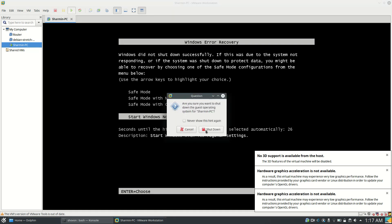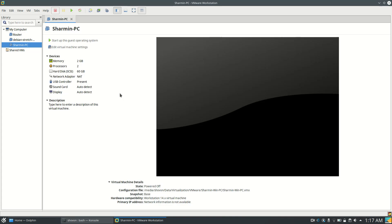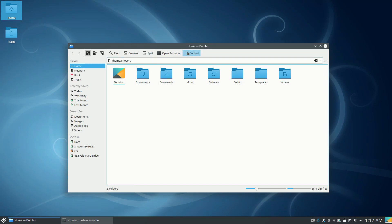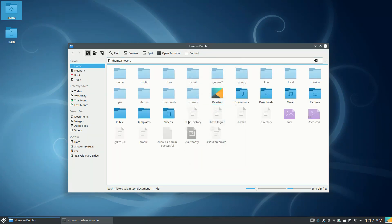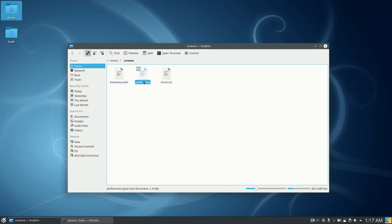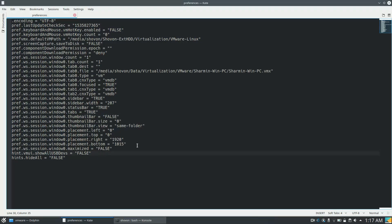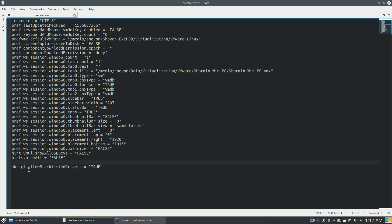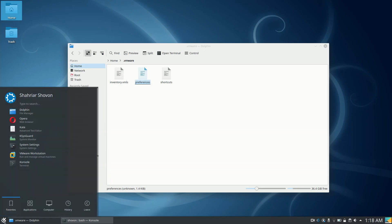It's really easy to fix. Close VMware, then from your file manager enable hidden folders and go to the .vmware directory and open the preferences file. At the end of this file you just have to add the line: mks.gl.allowBlacklistedDrivers = TRUE. That's it — now save the file and start VMware again.